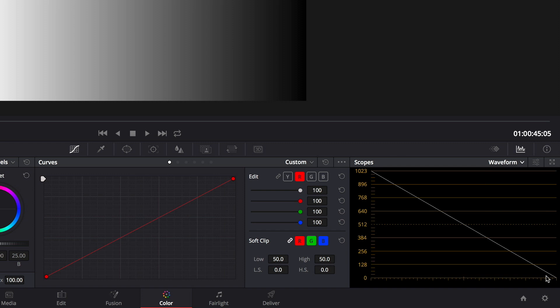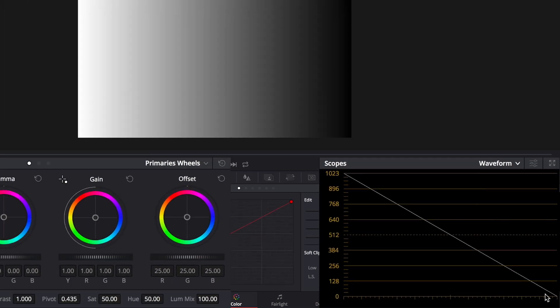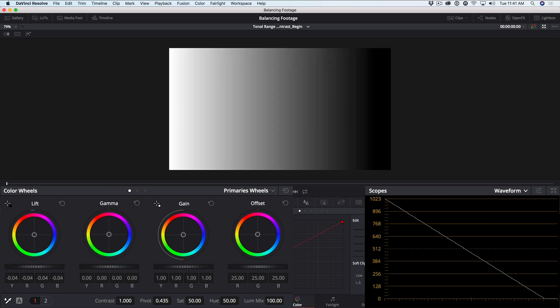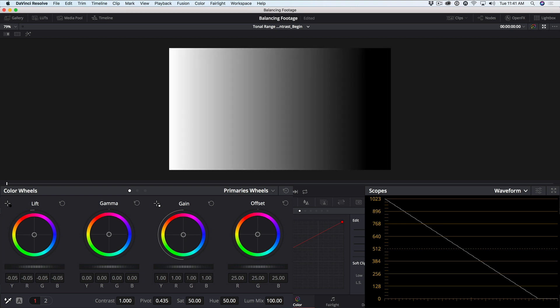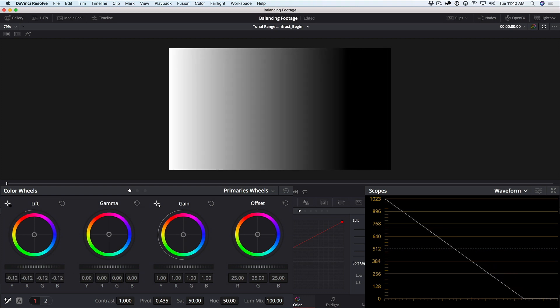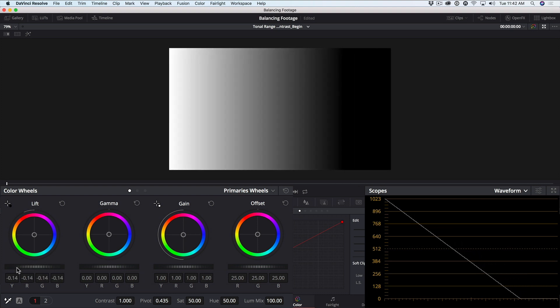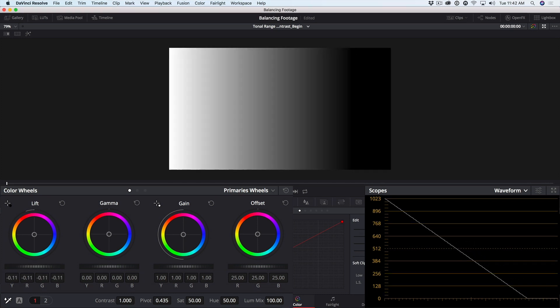Now, let's see how this waveform changes as we adjust the primary wheels. We'll start with the lift master wheel and drag it to the left. Notice how the entire line moves. The brightest pixels represented at the top left corner of the waveform don't change at all, but all other luminance values are impacted.